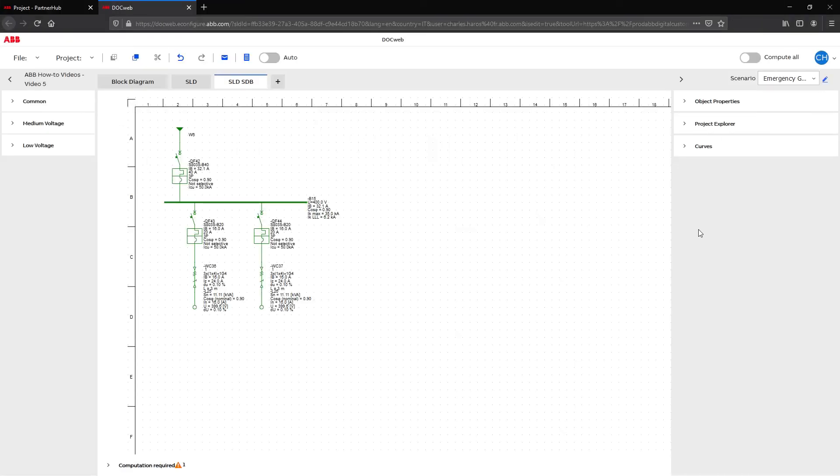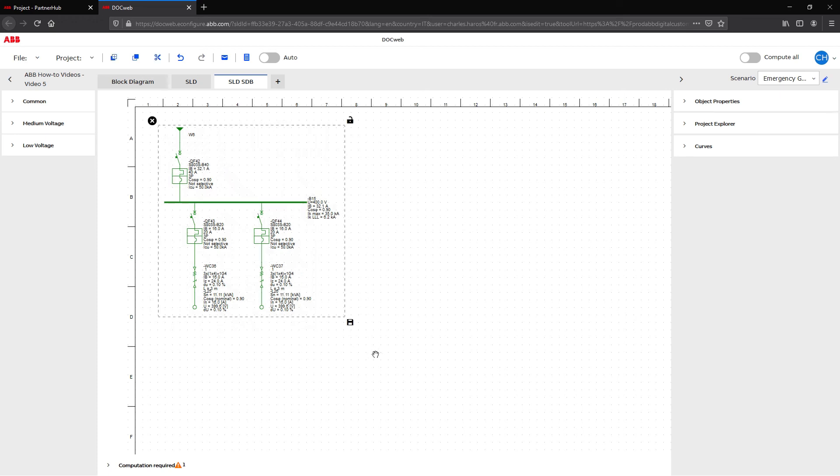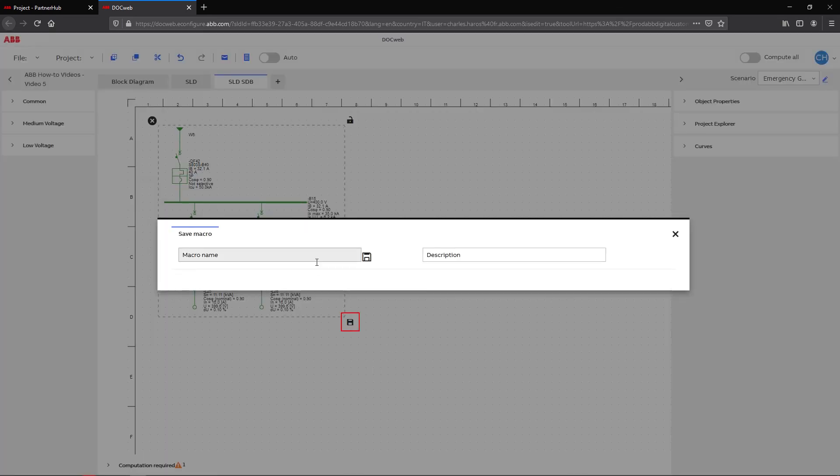With the creation of templates, an existing single line diagram can be reused on other sheets or even new projects. To create it, draw a selection box around the desired scheme. Under the selection, click on the save icon and give a name to your template.